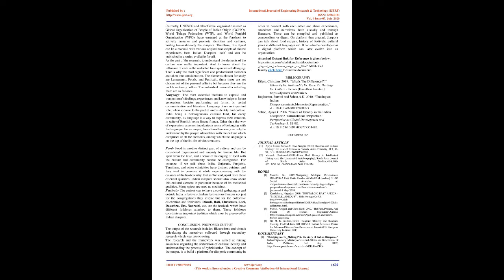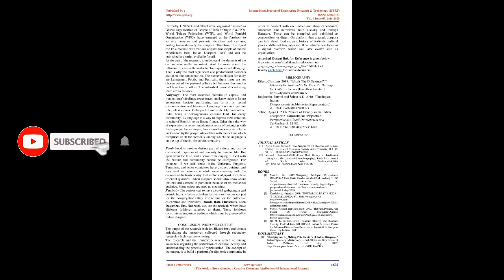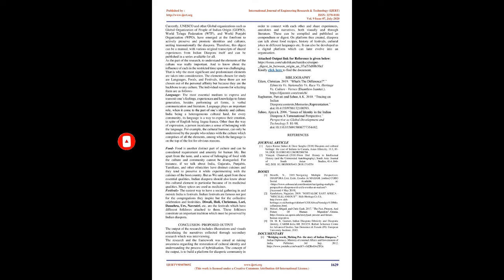Food: Food is another distinct part of culture and can be considered requirement and amenity for human life. But apart from the taste, a sense of belonging of food with the culture and community cannot be disregarded. For instance, if we talk about India, Gujaratis, Punjabis, Tamilians, and other ethnicities have distinct cuisines and they tend to preserve it while experimenting with the cuisines of the host country. But as we said, apart from these essential qualities, Indian diaspora should also know about this cultural element in particular because of its medicinal qualities. Many spices are used as medicines.